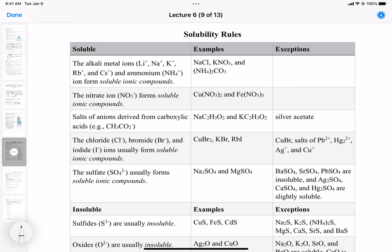The exceptions for halide salts are copper(I) bromide, lead, mercury(I) ions, silver ions, and copper(I) ions — so usually just silver, lead, and mercury, with copper(I) being a notable exception. Sulfate compounds are typically soluble; examples include sodium and magnesium sulfate. The exceptions are barium, strontium, lead, silver, and calcium — with calcium being slightly soluble. If asked about sulfates, I'd probably give you something like barium sulfate, strontium sulfate, or lead sulfate.